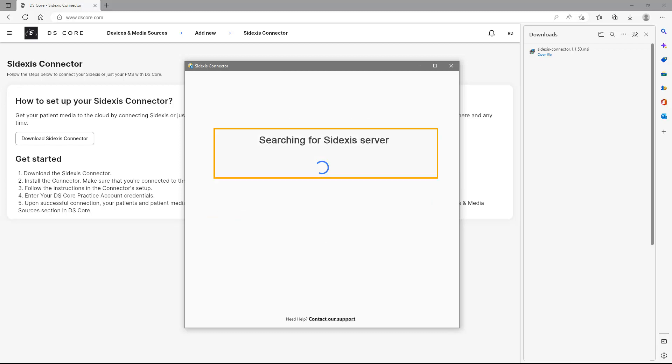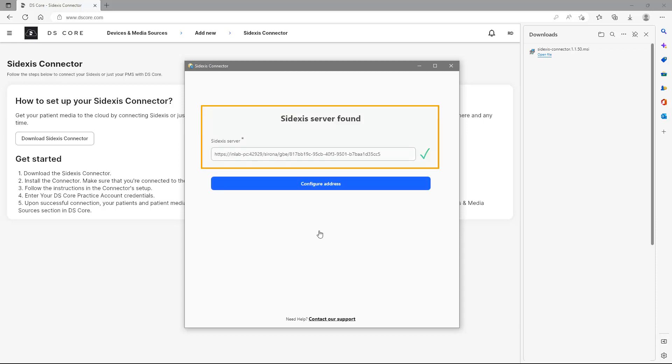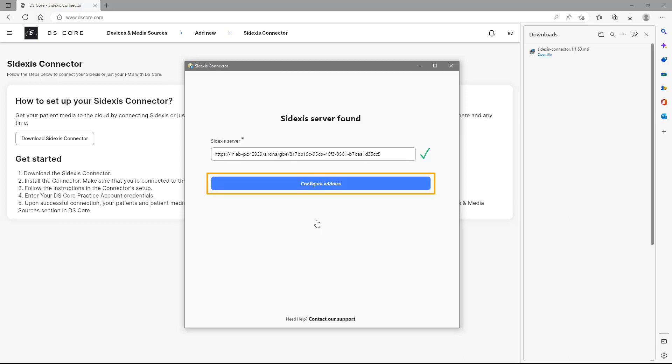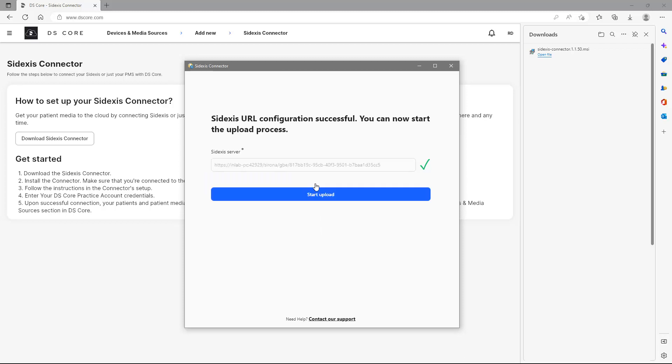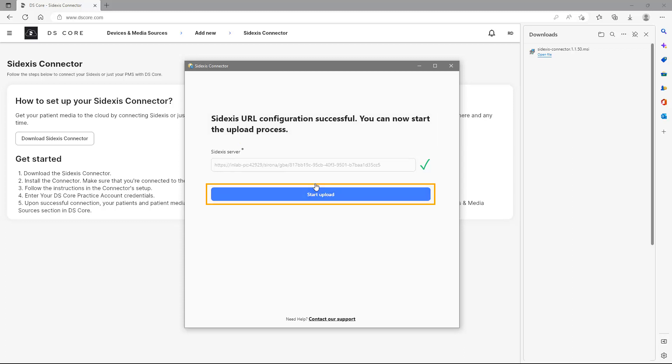As soon as the Sidexis server is found within the practice's network, we receive a confirmation. Next, we tap on Configure Address. After the Sidexis URL configuration was successful, we activate the automated upload of files from Sidexis into DS Core.